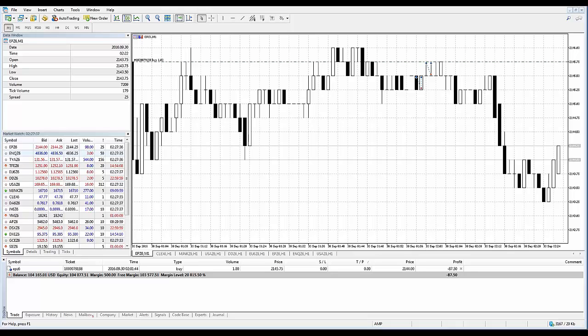Take Profit and Stop Loss can help solve these problems. These orders are associated with a trade position. They are stored and executed on the broker's server and therefore do not depend on the performance of the trading platform.